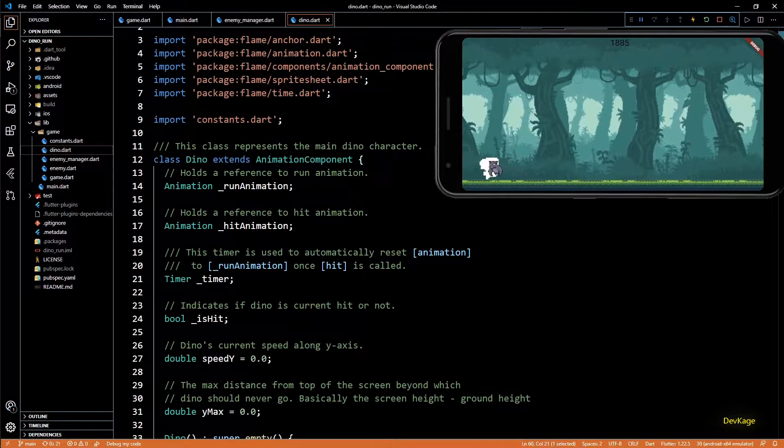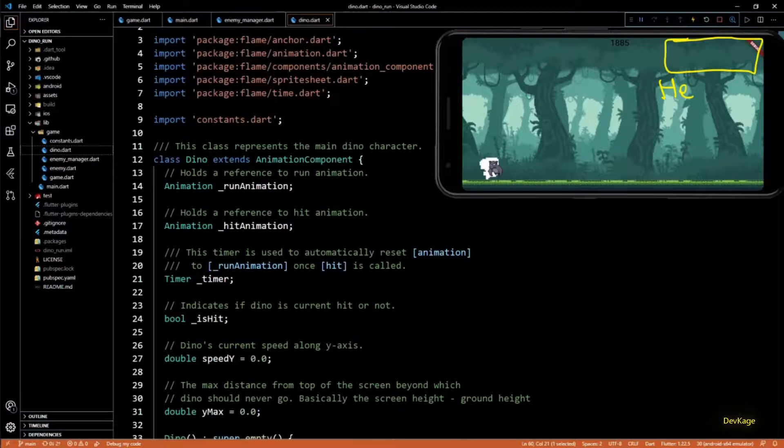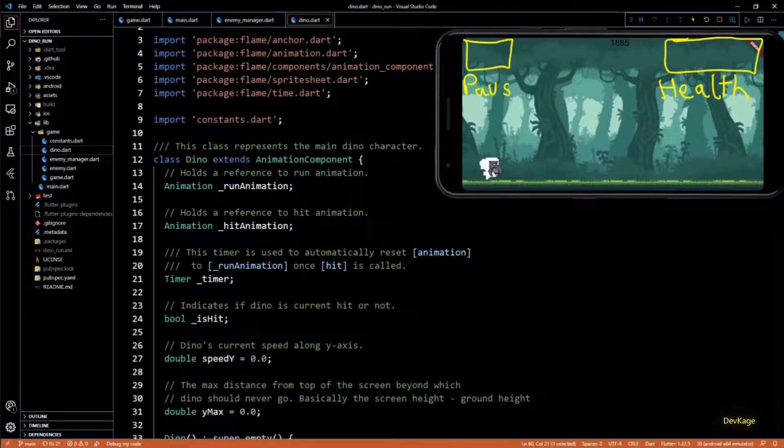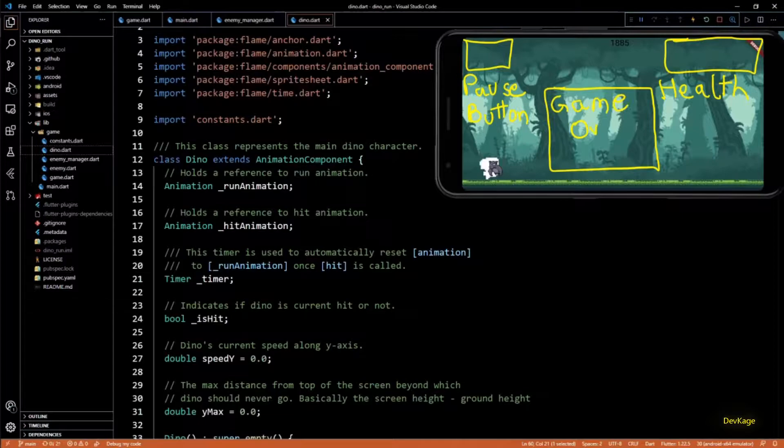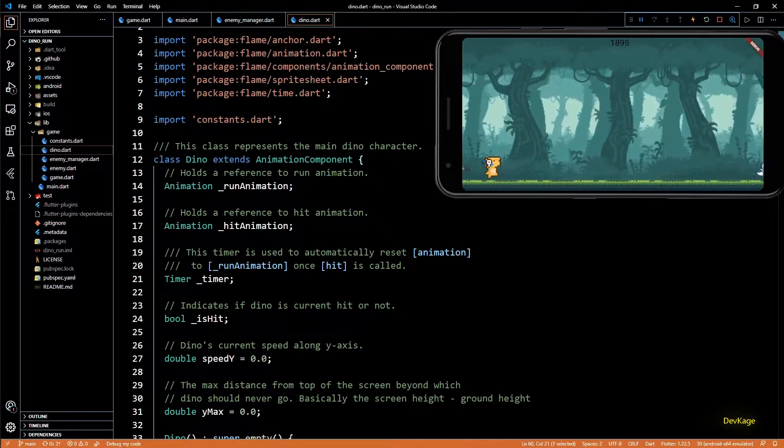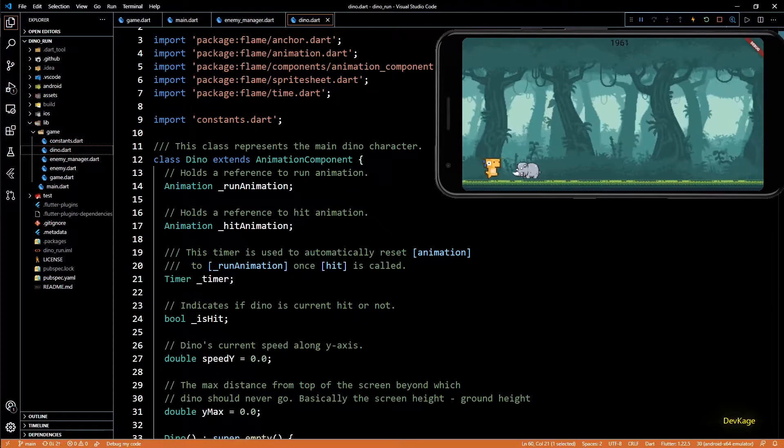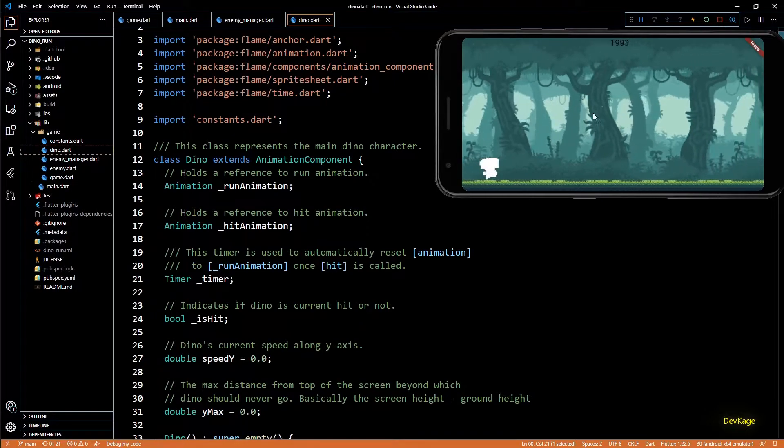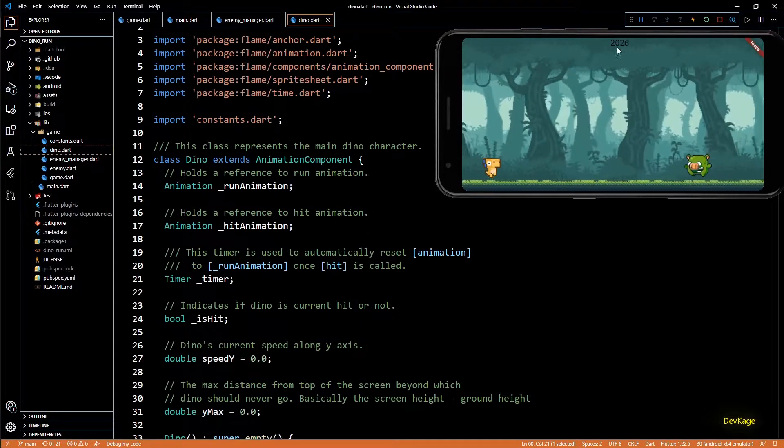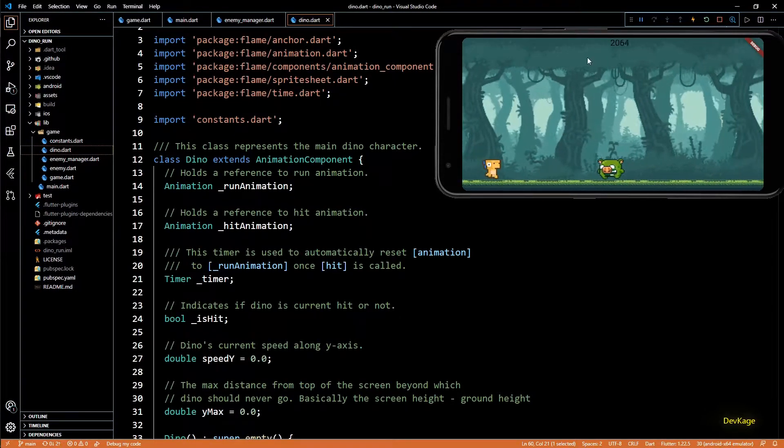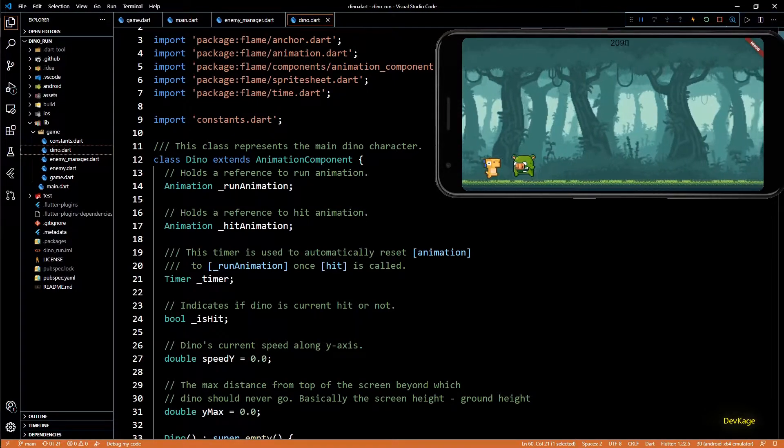So in this video we are going to add a health system for the dino, a pause button to pause the game, and a game over menu which will allow players to restart the game. But before we start that I would like to change how the score is displayed. Its color and font does not seem good.